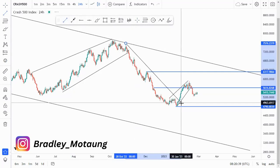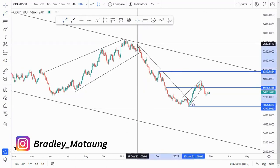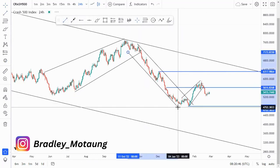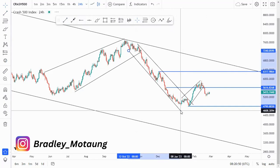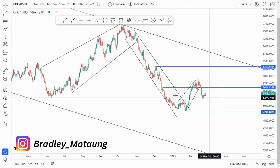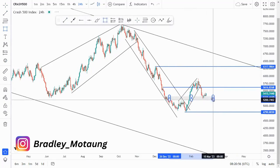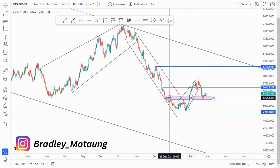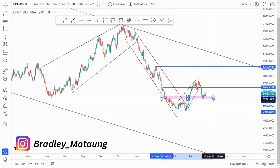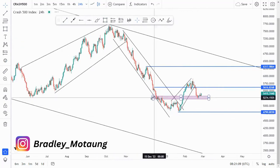We have another descending channel around this point, which is throwing me off a little because it's a tight descending channel. We have this break of structure, and then we have another area here which can be the retest area. Let me apply the fields — as you can see, this is some type of a retest, and then we have this ascending channel.